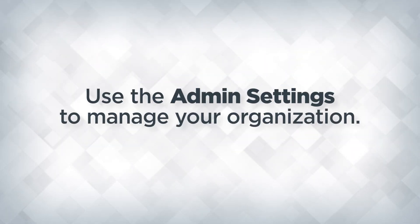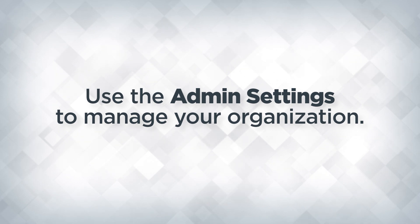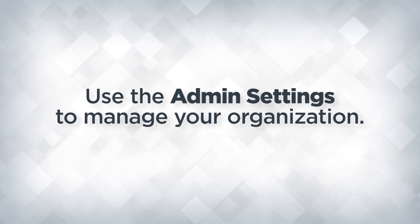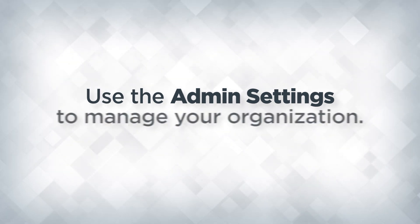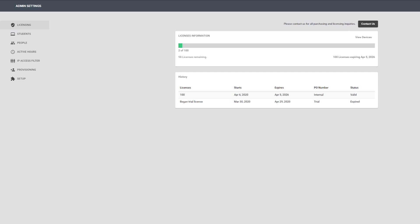The admin settings menu contains several useful options for the management of your organization within Landskool Air. The licensing tab shows information related to your current and past Landskool Air licenses.